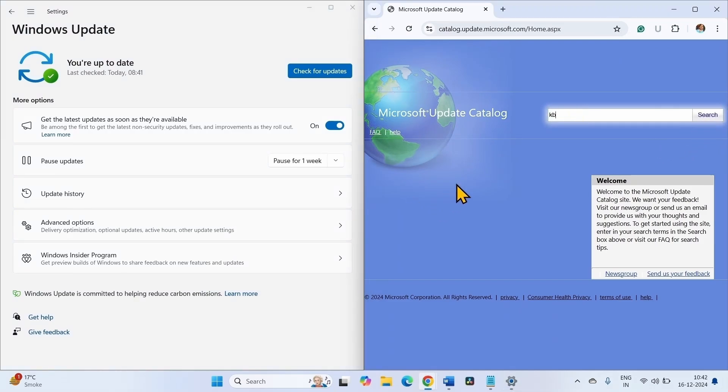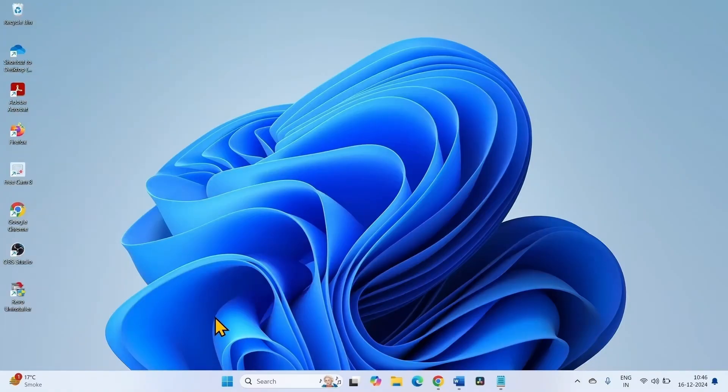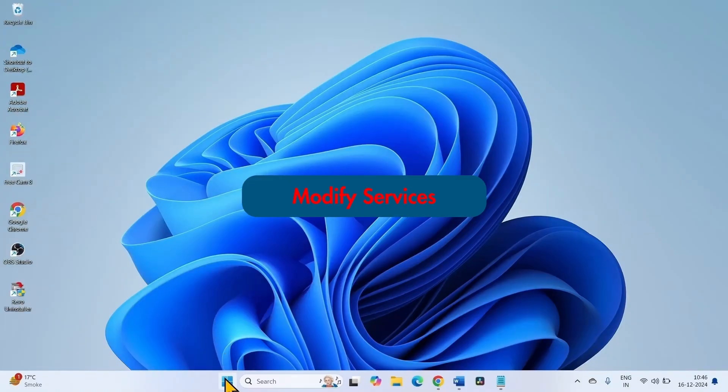Download the correct file from the results and install it. If the error still persists, we will modify services.